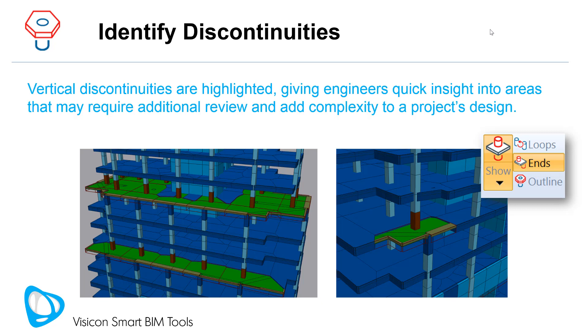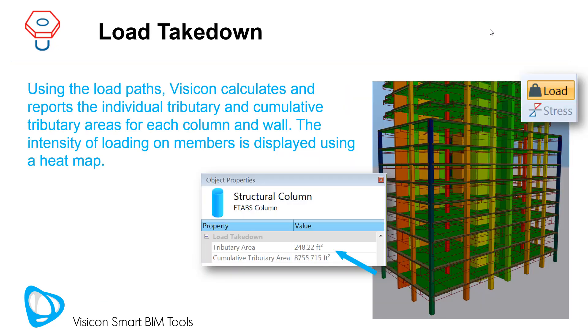The contrasting color coding makes it easy to locate them in large, very complex projects. Using the load paths, Visicon calculates and reports the individual tributary and cumulative tributary areas for each column and wall.